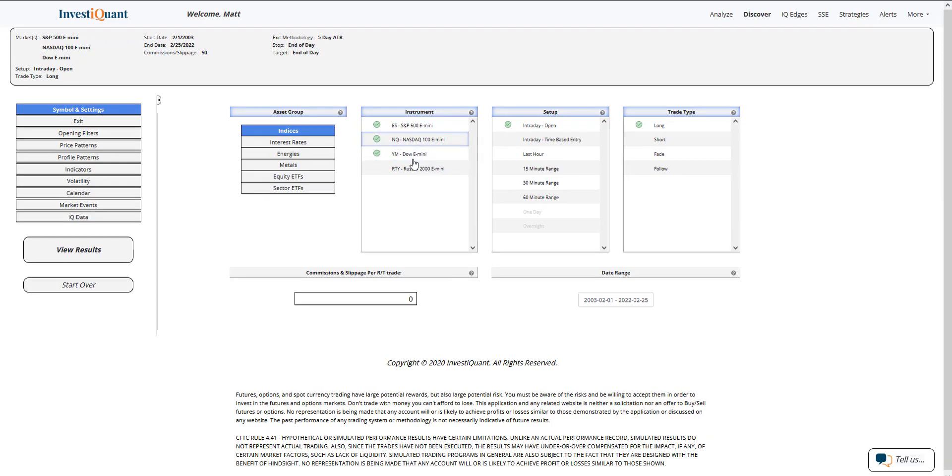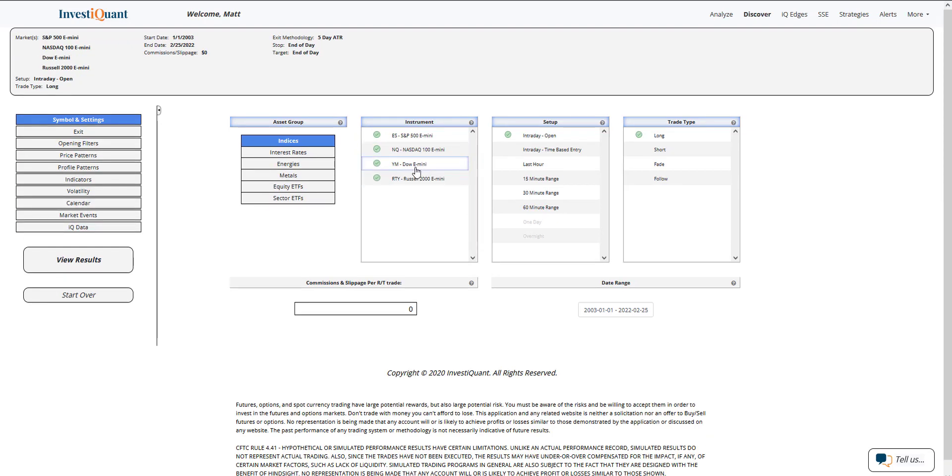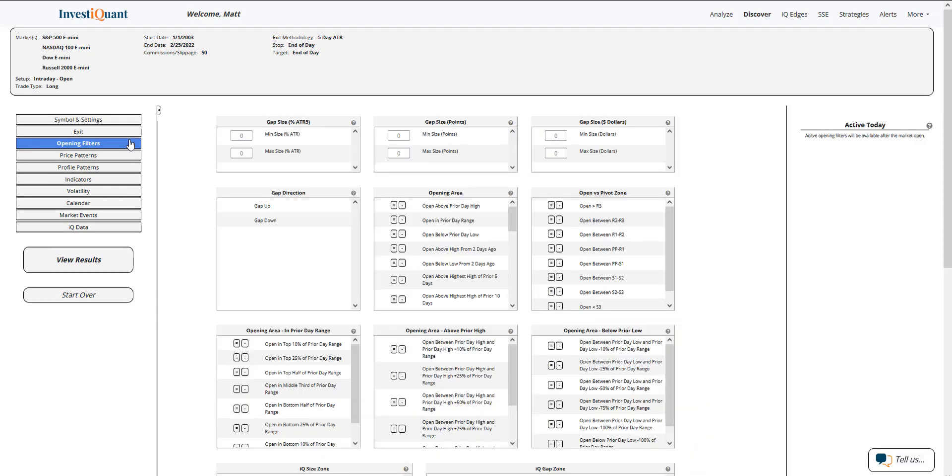Let me go ahead and set this up in Discover. I've got all four instruments selected. Setup will be based upon entering the market long at 9:30 a.m. Eastern Time and exiting at 4:15 p.m. Eastern Time.